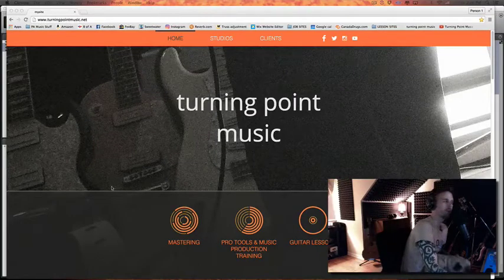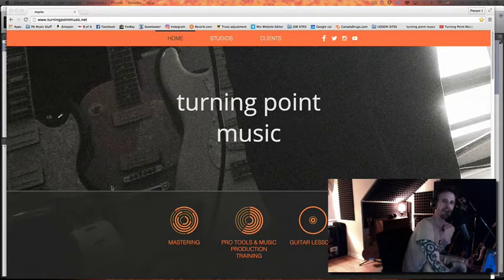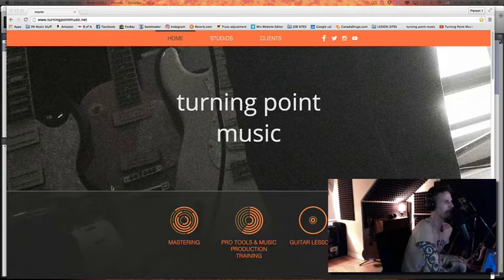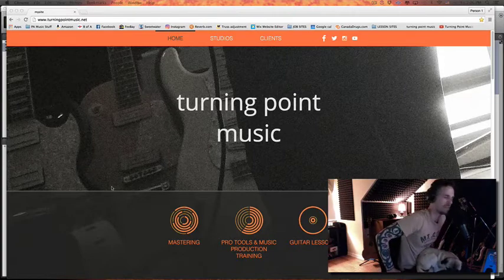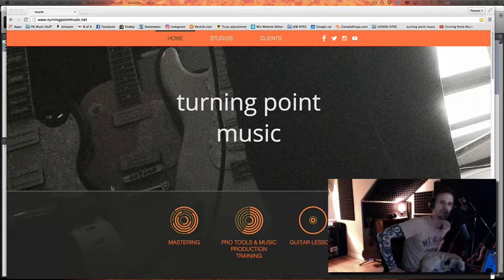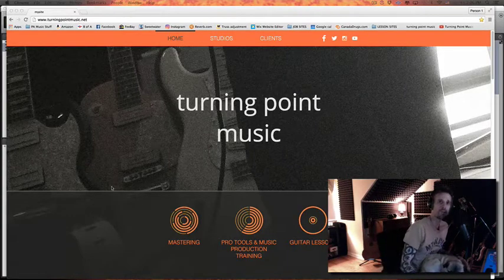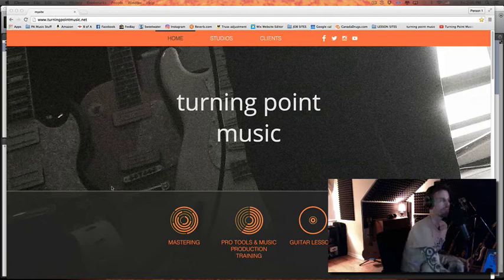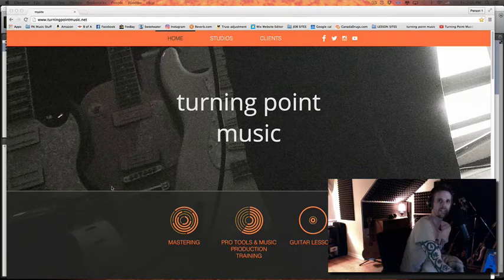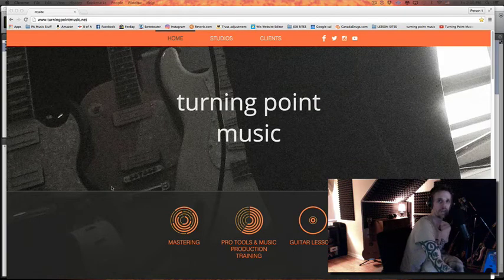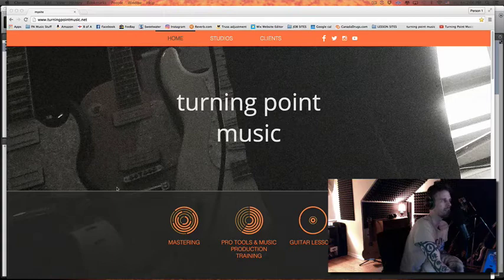What's up everybody, thanks for checking out this video. Today I'm going to teach you about pre and post-fader sends. It's a subject that came up in a tip I was doing yesterday and I glazed over it since it wasn't the focus of that tip, so I thought I'd dig in a little deeper today.